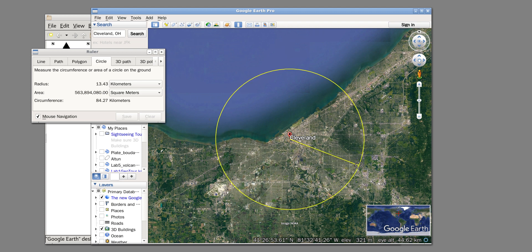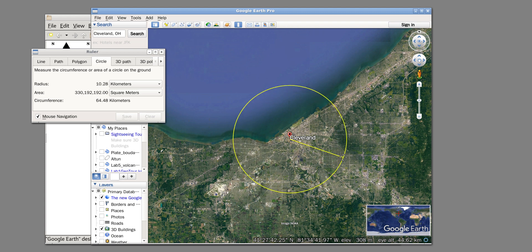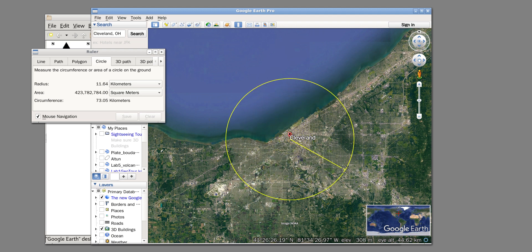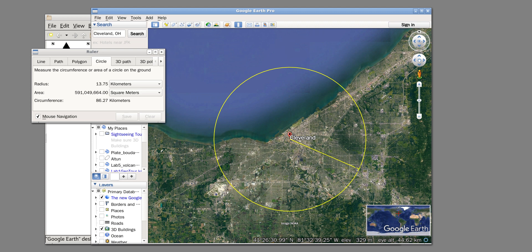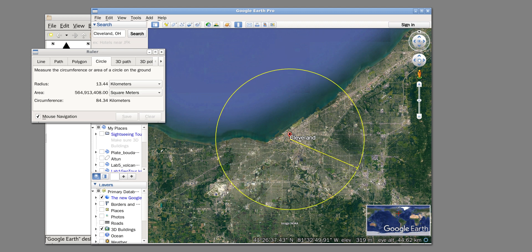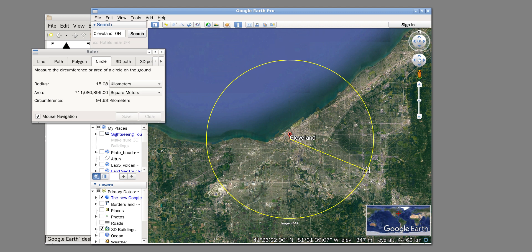Click and drag. As you can see, the radius and area are changing through the distance I'm dragging from the circle center. For example, I'm going to draw about 15 kilometers as my radius.